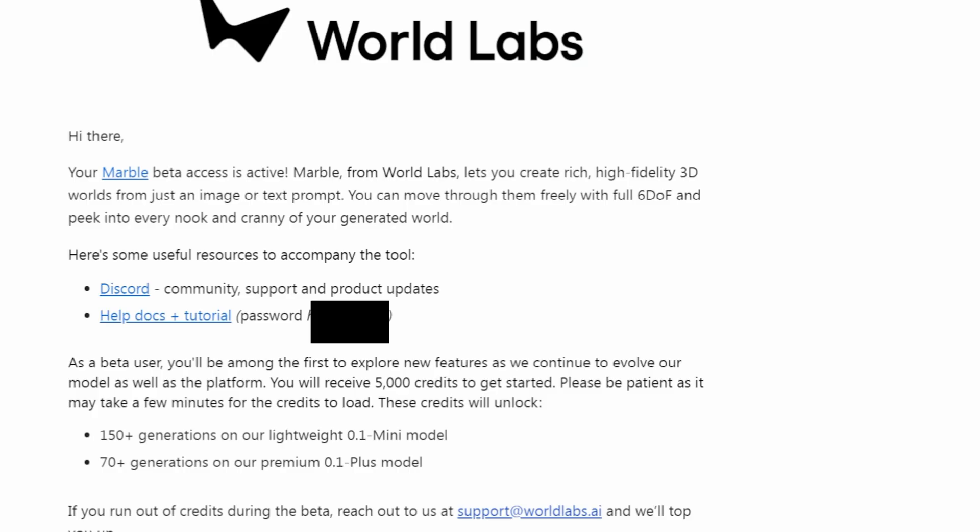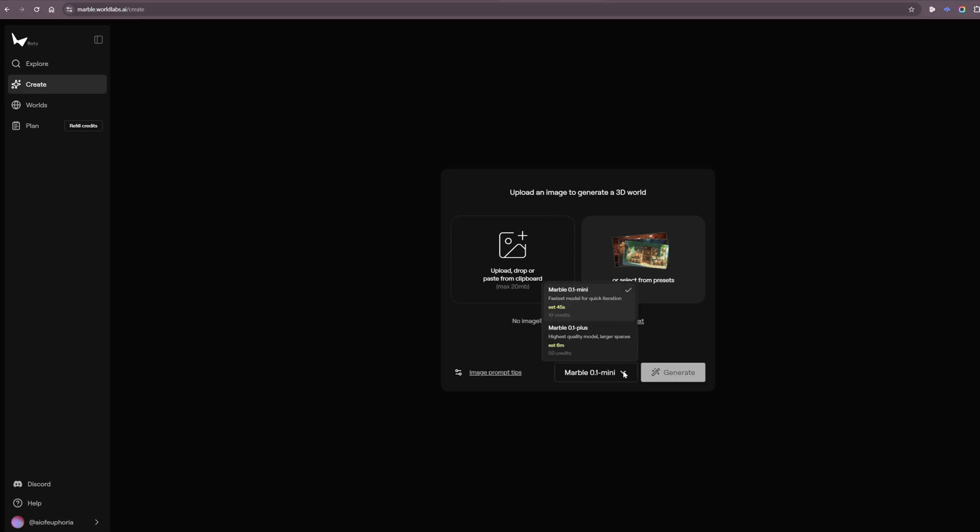All right, so it's the next day, about nine o'clock. I did receive an email from World Labs saying that my Marble beta access is active. So I'm going to click on that and we've got mini and we've also got plus. 45 seconds or six minutes.